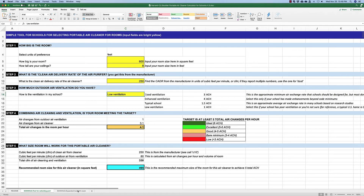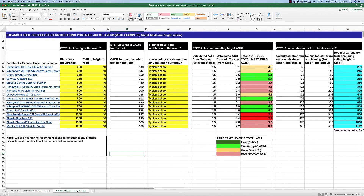The third tab is the expanded tool with examples. Here you'll find different portable air cleaners under consideration. You input the size of the room and the ceiling height, and the clean air delivery rates for each product are listed. Step four shows you which air cleaner is meeting your target air changes per hour, and the last columns show what room size each air cleaner is appropriate for.